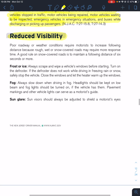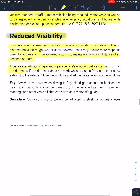Reduced visibility — poor roadway or weather conditions require you to increase your following distance. On snow-covered roads, a good rule of thumb is to use six seconds or more. If you wake up in the morning with frost and ice on your car, scrape and use your defroster. If your defrosters don't work and you have bad weather, don't try to push through and drive in it. Use your heater — you'll know how your car operates best.